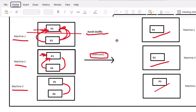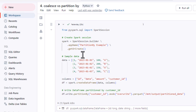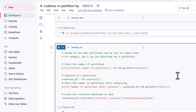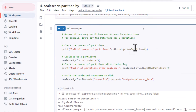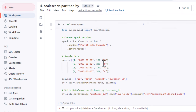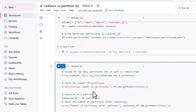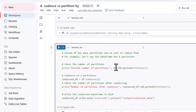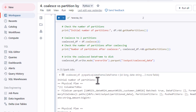Let me go into the browser and show this practically. Here I'm creating a sample dataset with only four rows — columns are ID, date, amount, and customer ID. We are writing this to a partition file partitioned by customer ID. The customer ID values are A, B, A, and C — three distinct values. Checking the number of partitions on this dataframe, we can see it has a total of four partitions.